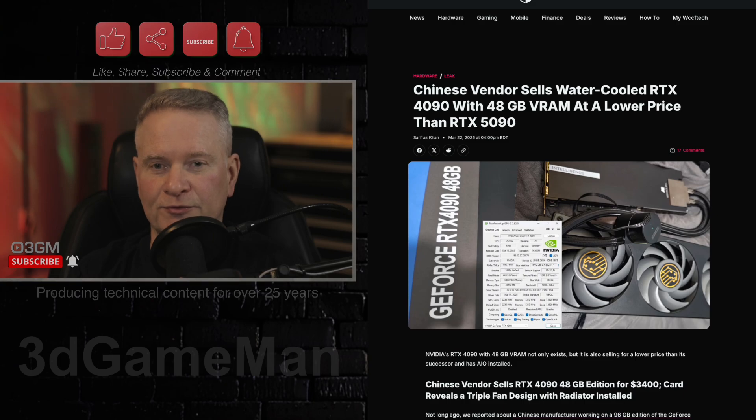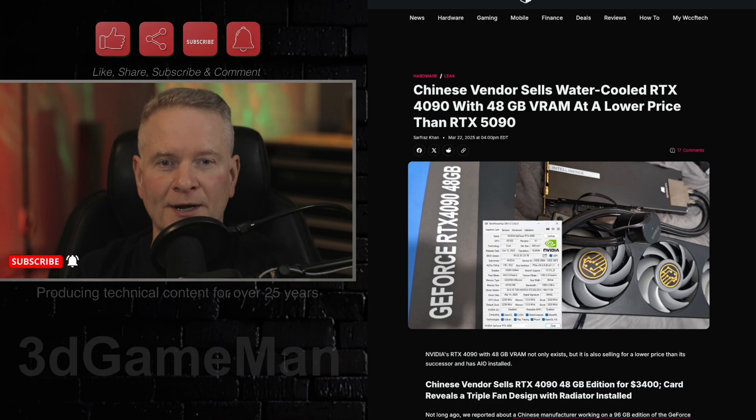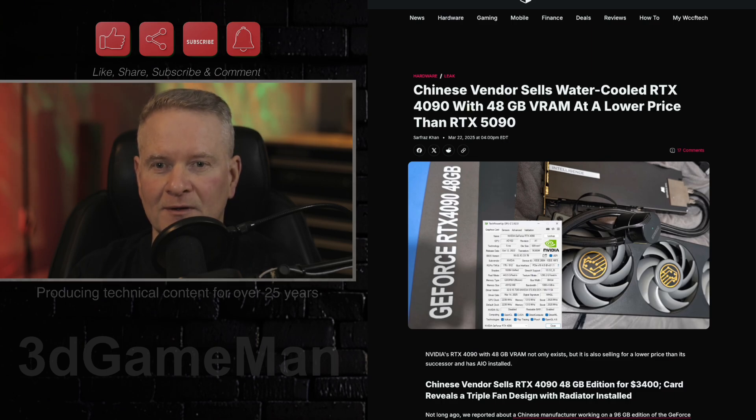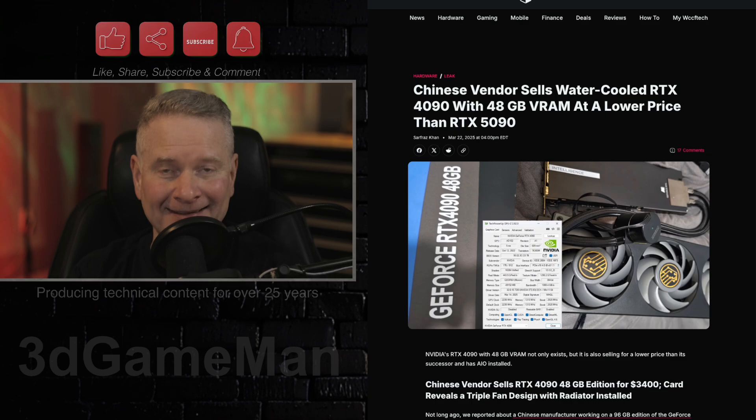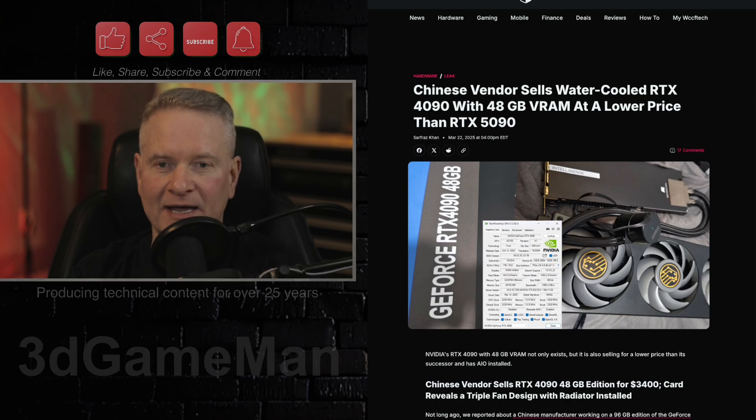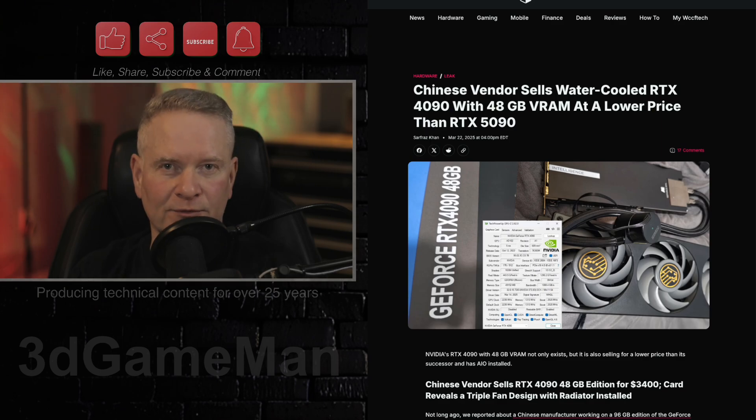Now apparently one Reddit user spotted one over there. It's featured an all-in-one liquid cooler and AIO solution with a triple fan design and a radiator. So yeah, whoever that is is probably doing some very, very heavy workloads with it.